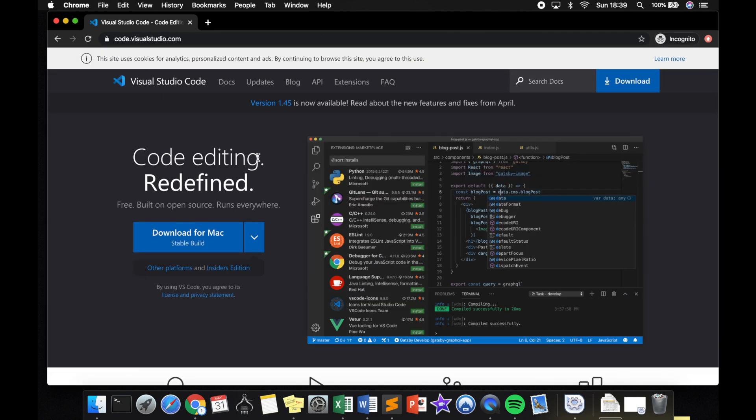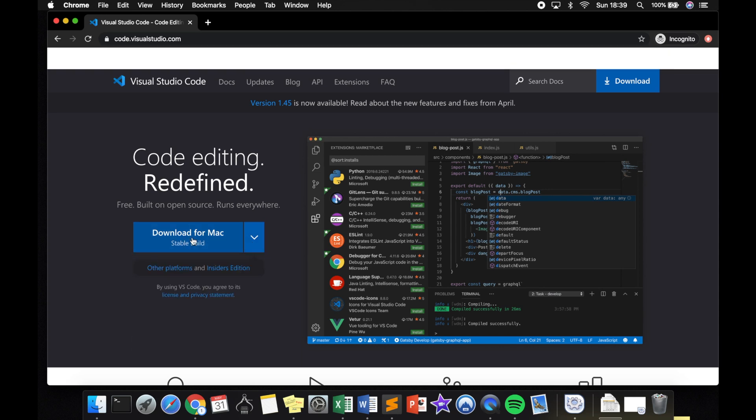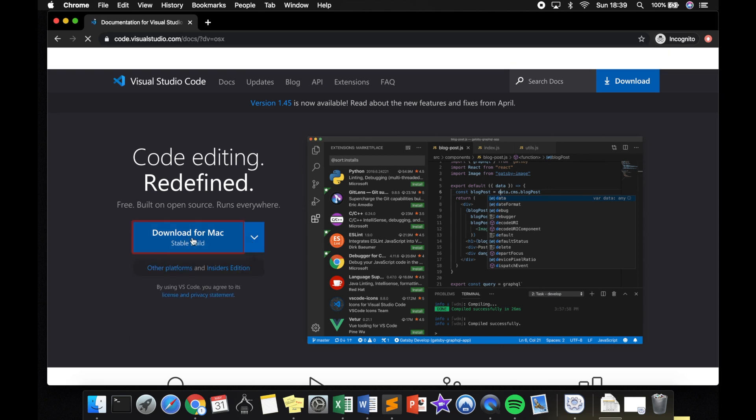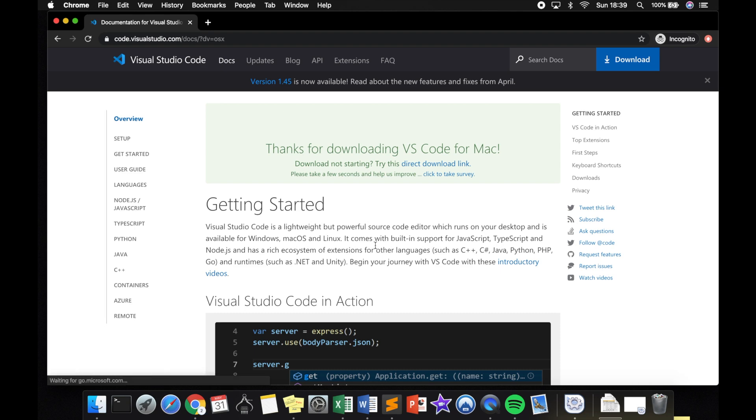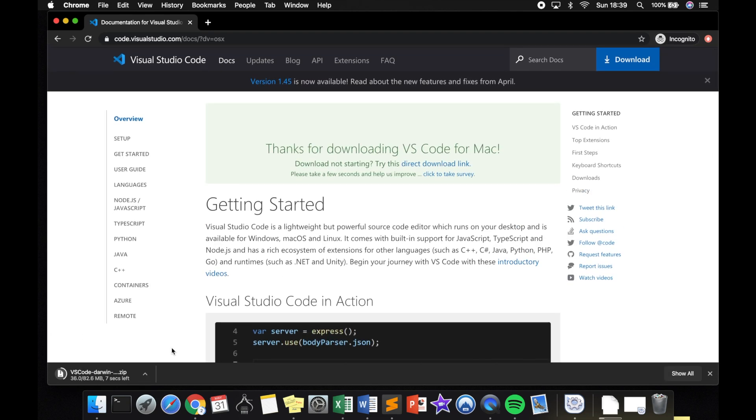Visual Studio Code is an open source code editor. What I want to do is click on download. You could choose whatever operating system you are using. I'm using a Mac, so let me download the Mac version. I will pause the video for a second and I'll be back when the download is done.